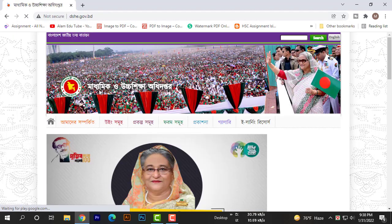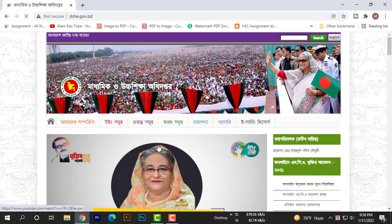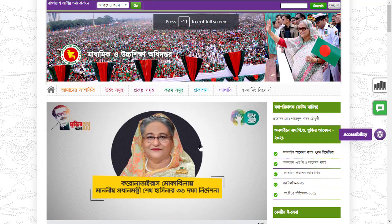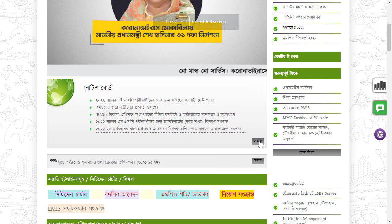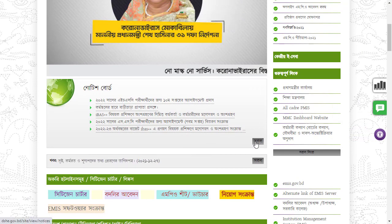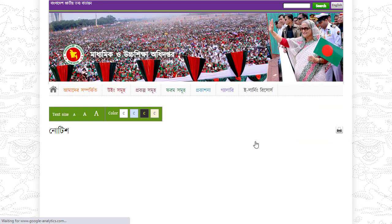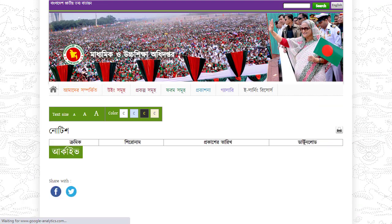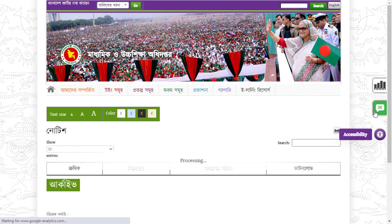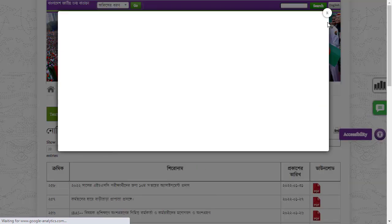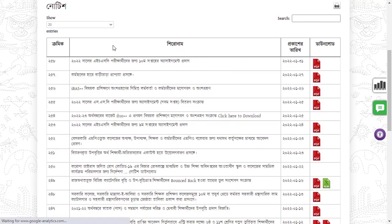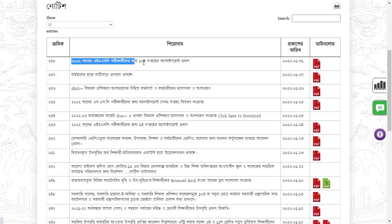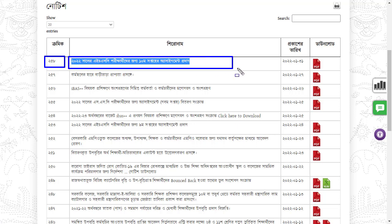On the homepage, click the circle button to see the notice board. You'll find the 10th week notice there - this is the assignment for HSC 2022.